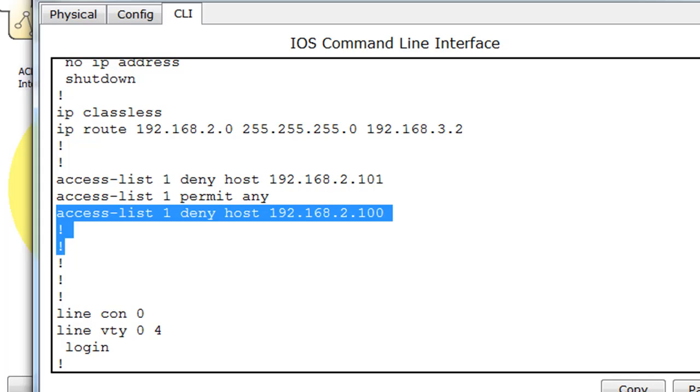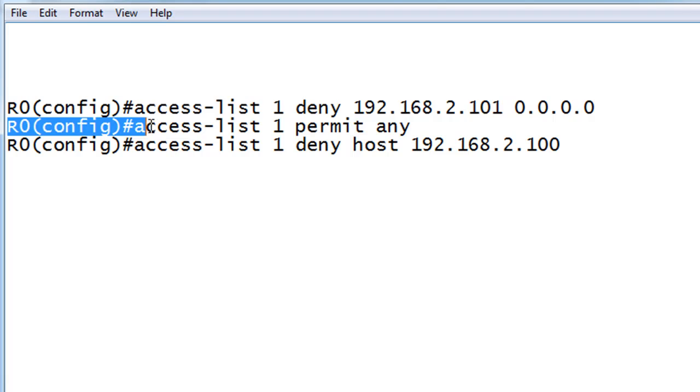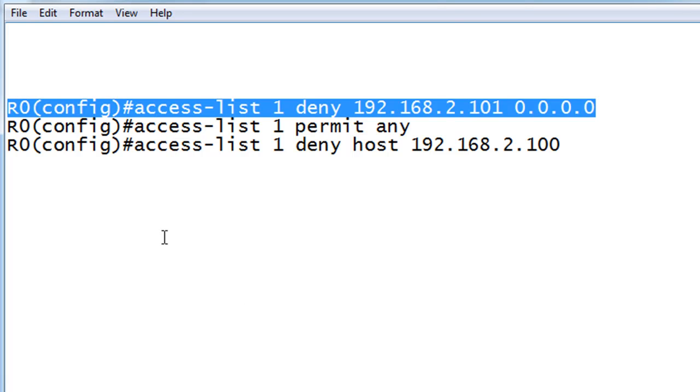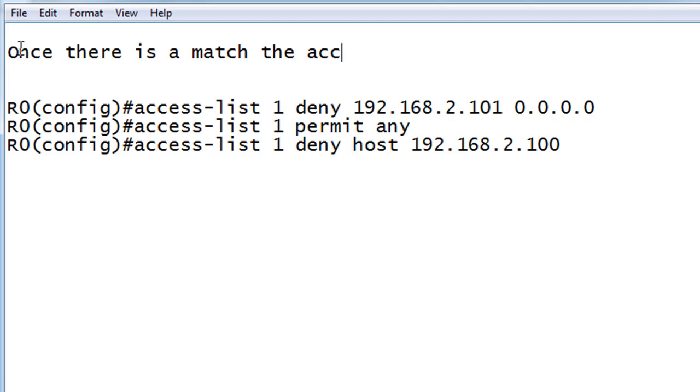In other words, if I open up Notepad here, this statement is checked against the traffic coming across, and if there's a match, it's denied. And then that's it. Done deal. If it's denied, the packet is denied, and then we move on to the next packet. The rest of the access list is not checked once there is a match. So once there is a match, the access list is exited, essentially. So the rest of the access list is not read.